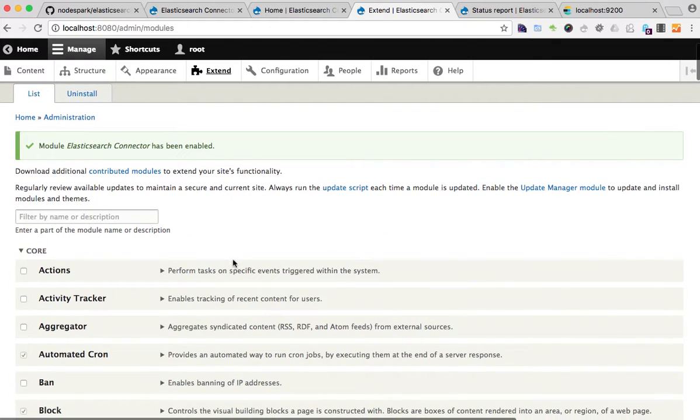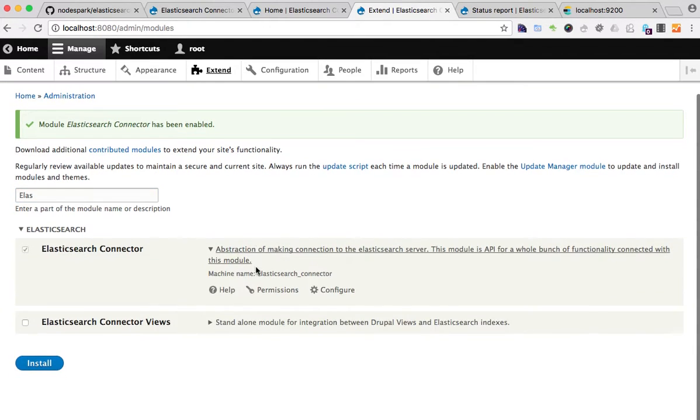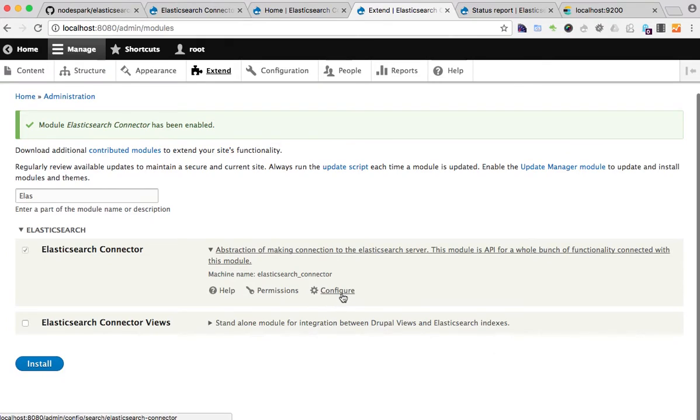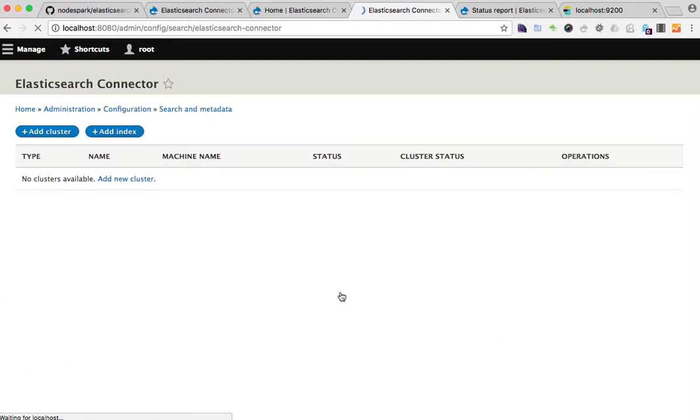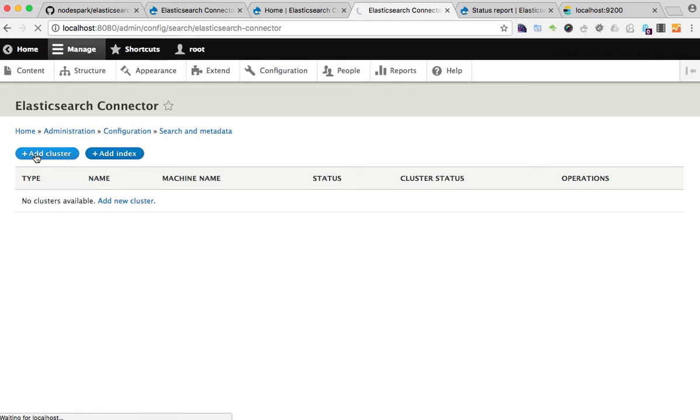So now I can go to the configure section of the module and set up my first cluster. OK, I will go to the cluster settings.